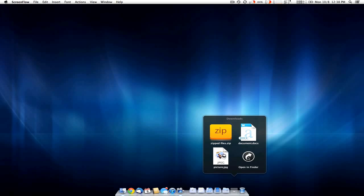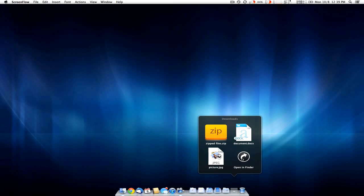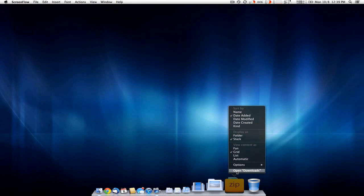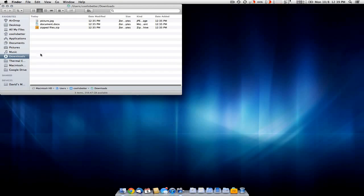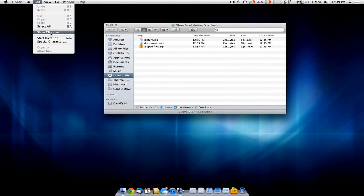So if you want to clear out your downloads folder — maybe you have a lot more stuff in your downloads folder than that — you can just click on the Open in Finder button, either by clicking there, or you can right-click and click on Open Downloads. And then you'll get your Finder window open.